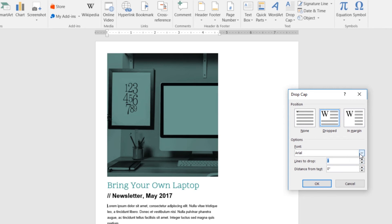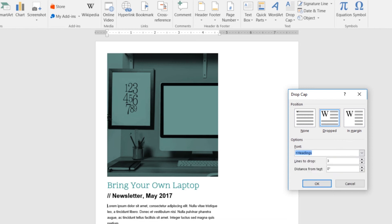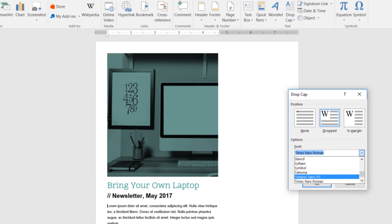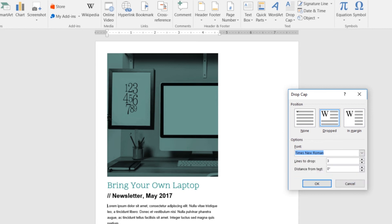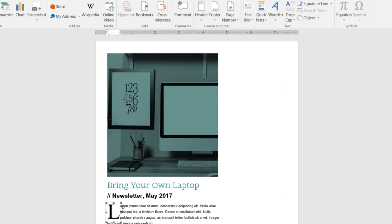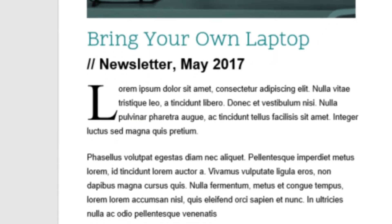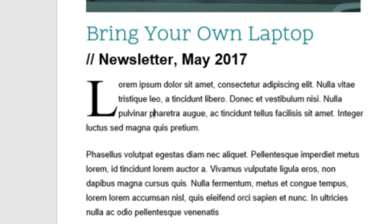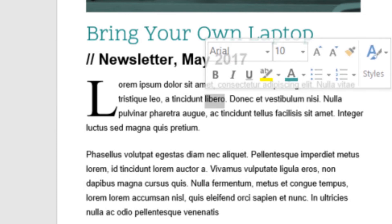I'm going to go with three lines, and I'm going to pick a different font. I'll pick Times New Roman and click OK. So it's a big serif font, which looks kind of cool, often offset against the sans-serif font of the body copy here.